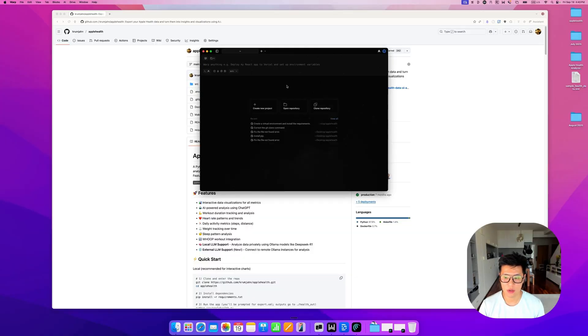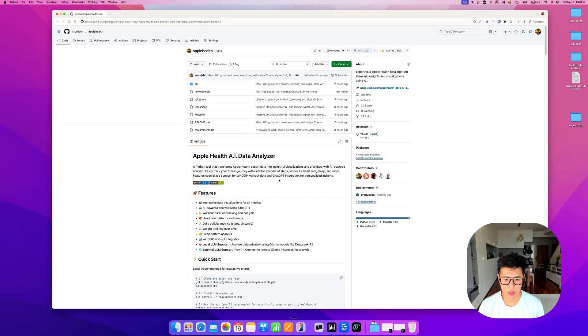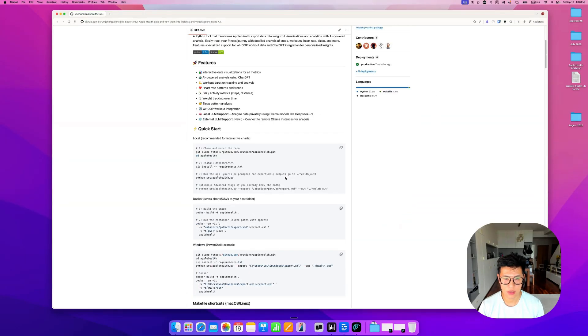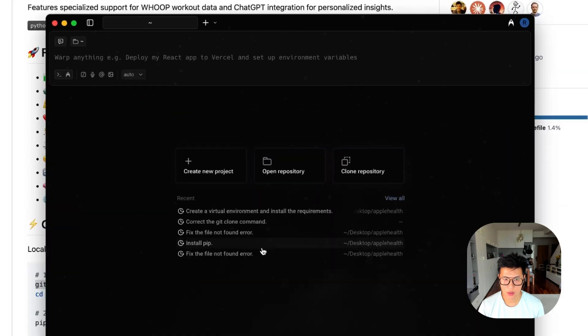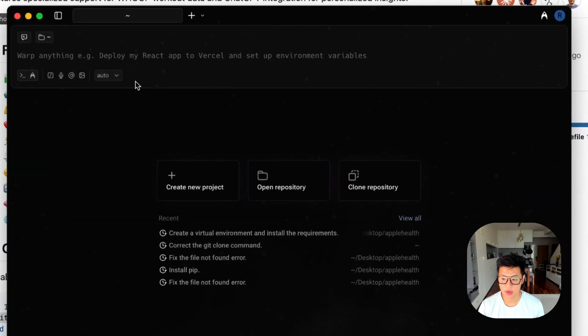So you have warp installed. And what you need to do is you need to come here to the GitHub. And you have to first clone the repo, which means you need to copy it to your computer.